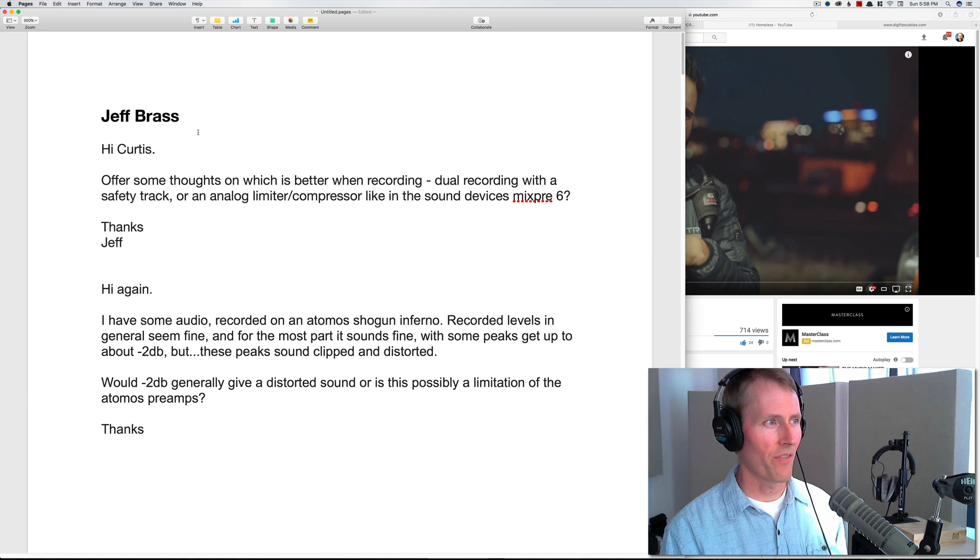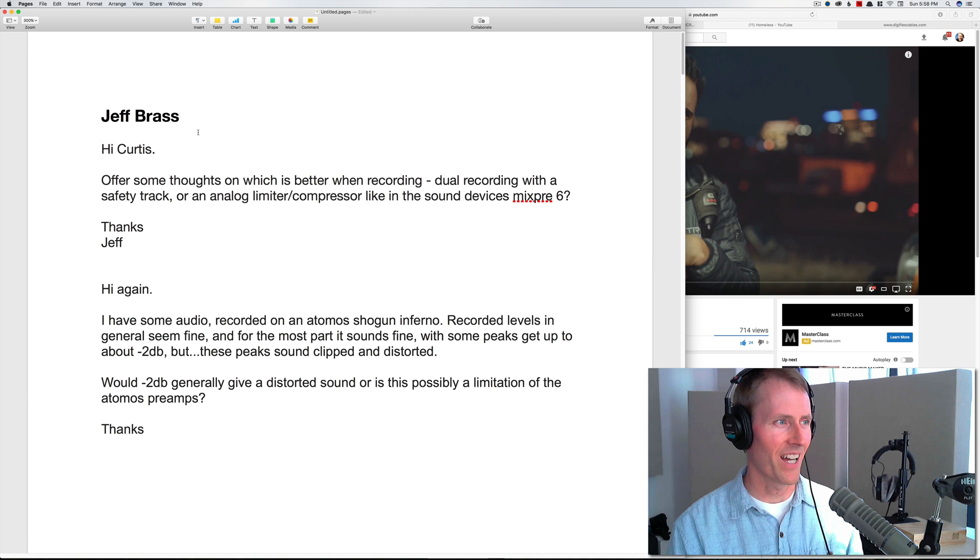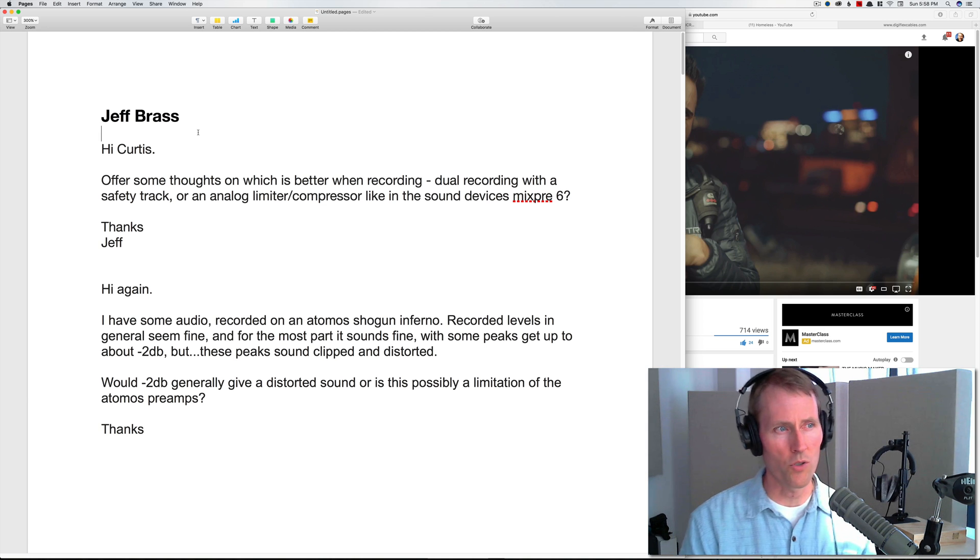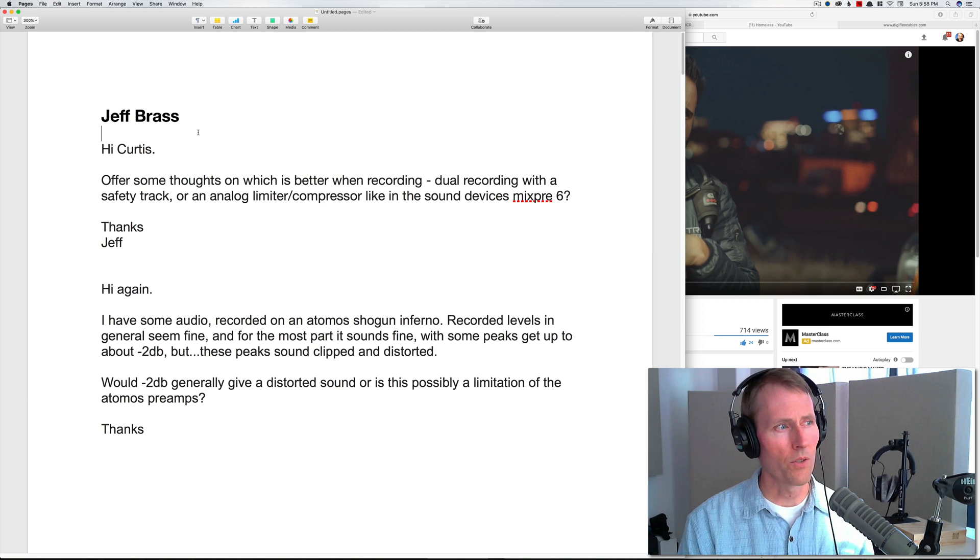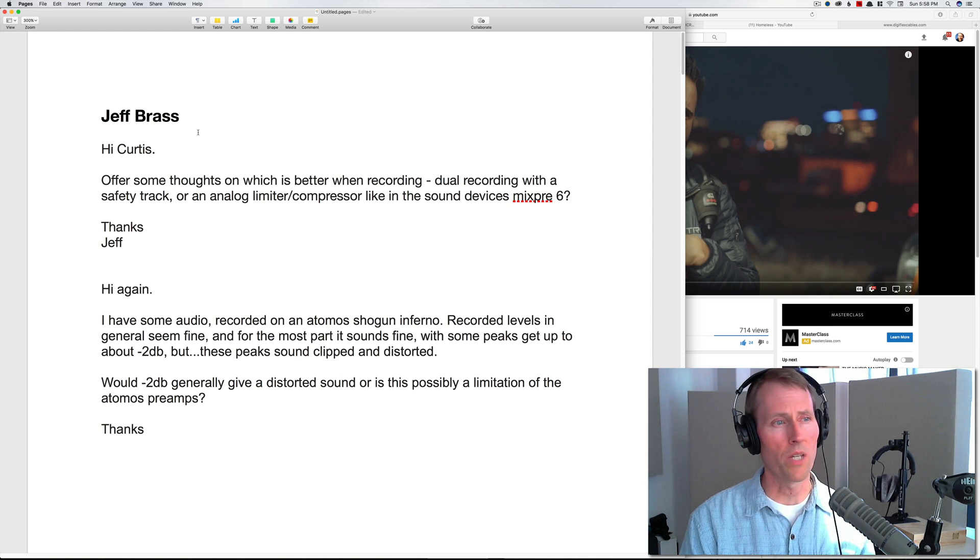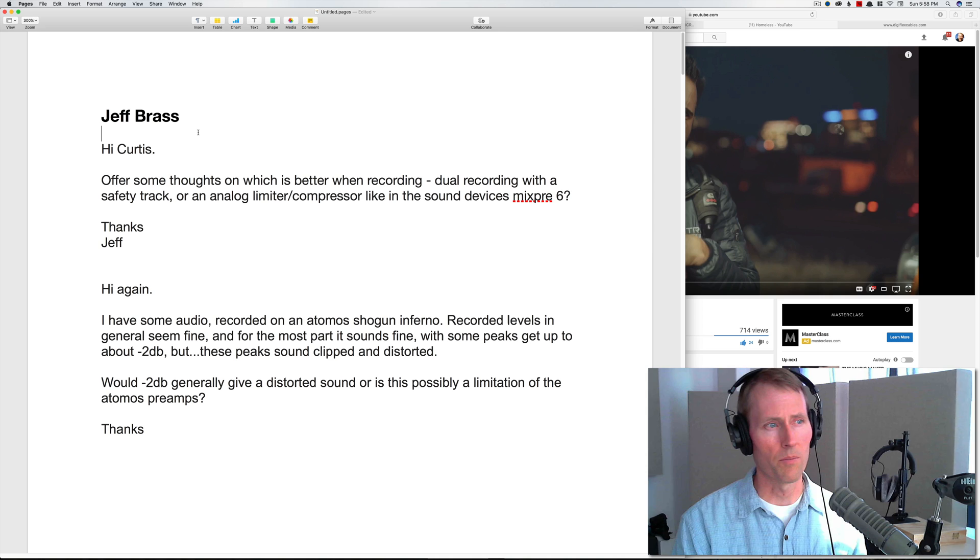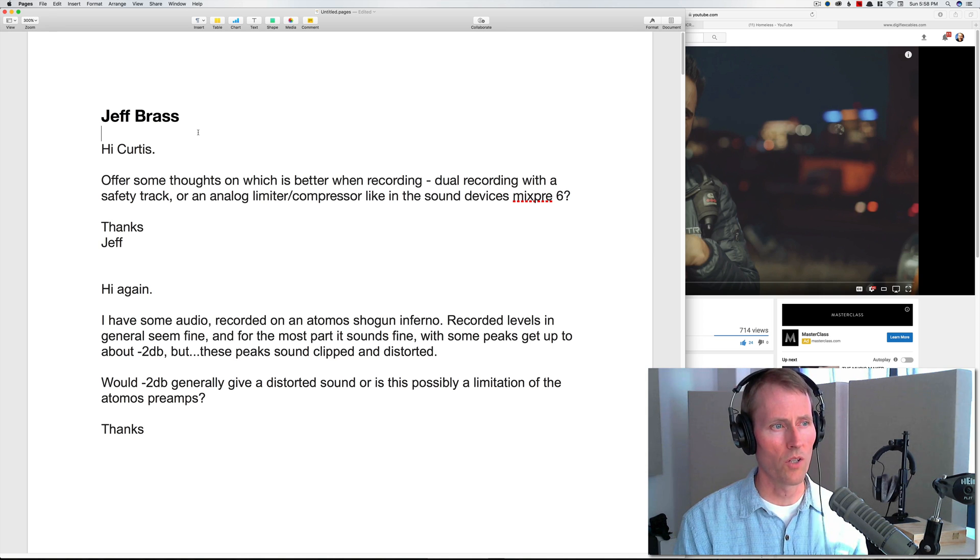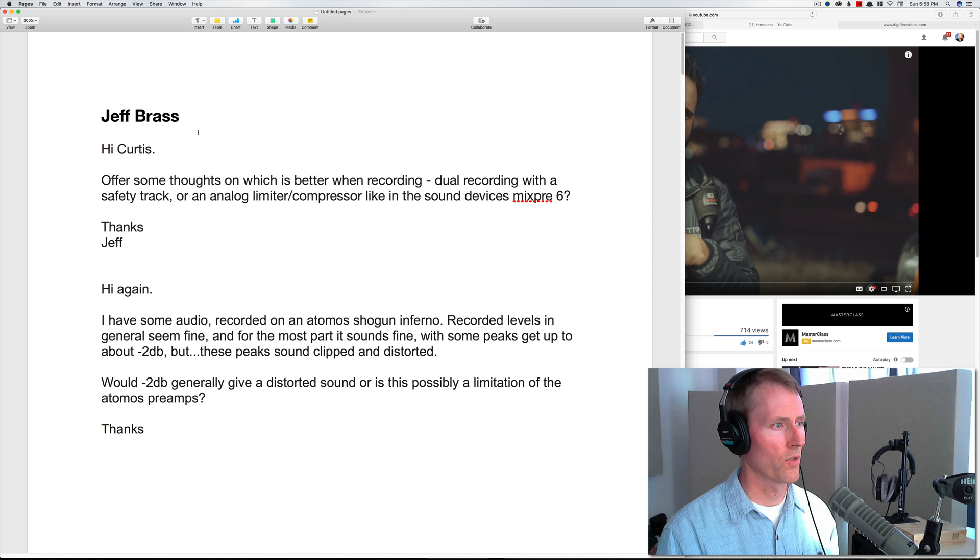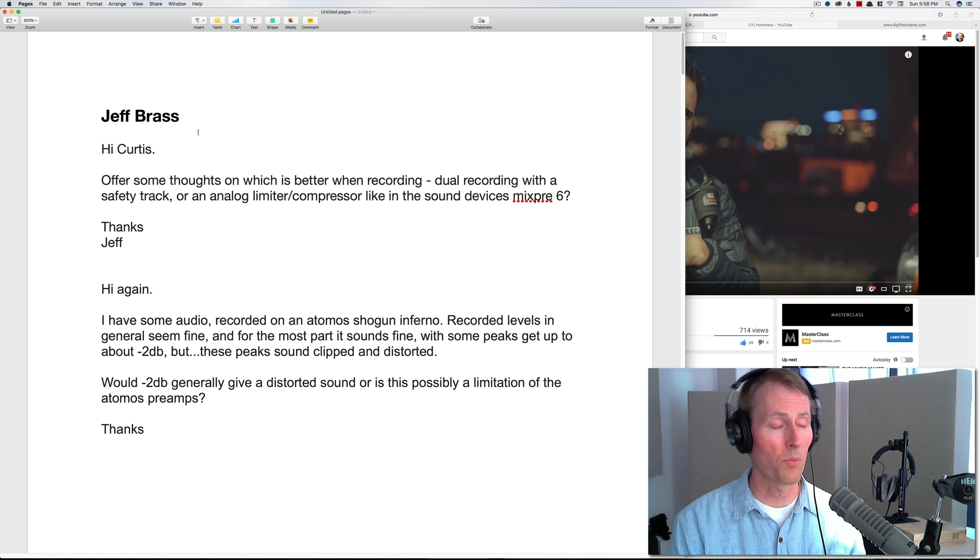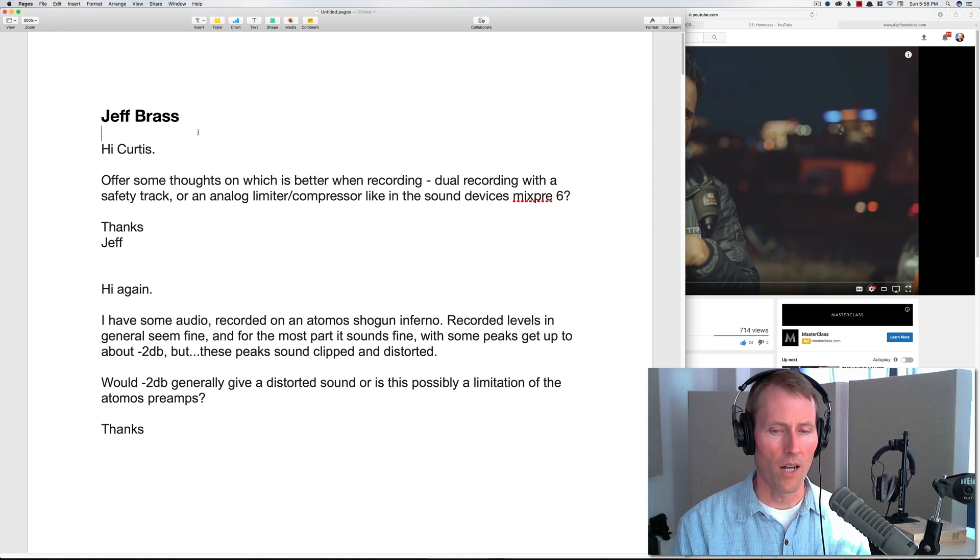Jeff also wrote again and said: Hi again, I have some audio recorded on Atomos Shogun Inferno. Recorded levels in general seem fine and for the most part it sounds fine with some peaks getting up to minus 2 dB, but these peaks sound clipped and distorted. Would minus 2 dB generally give a distorted sound or is this possibly a limitation of the Atomos preamps?